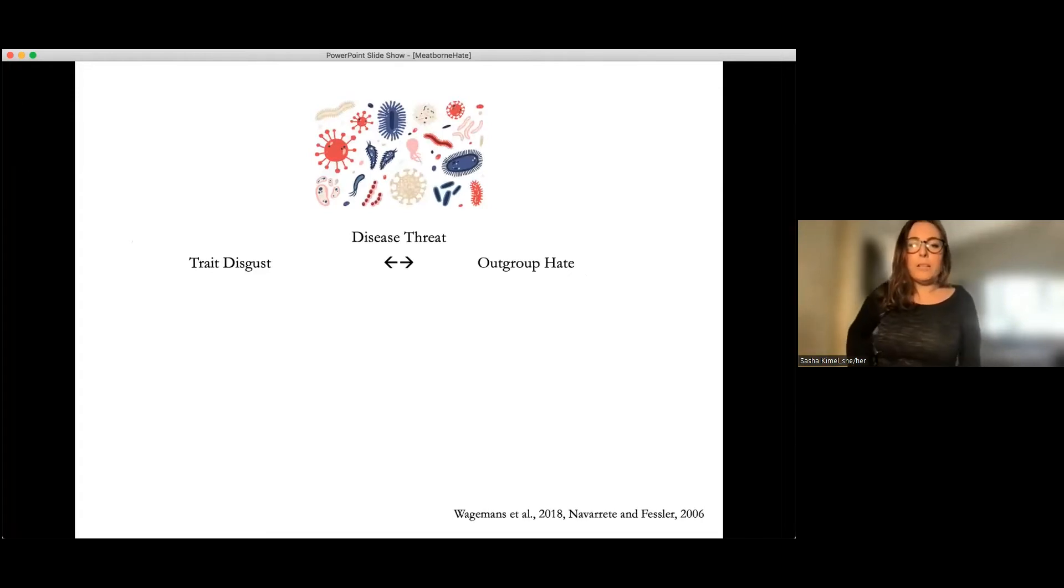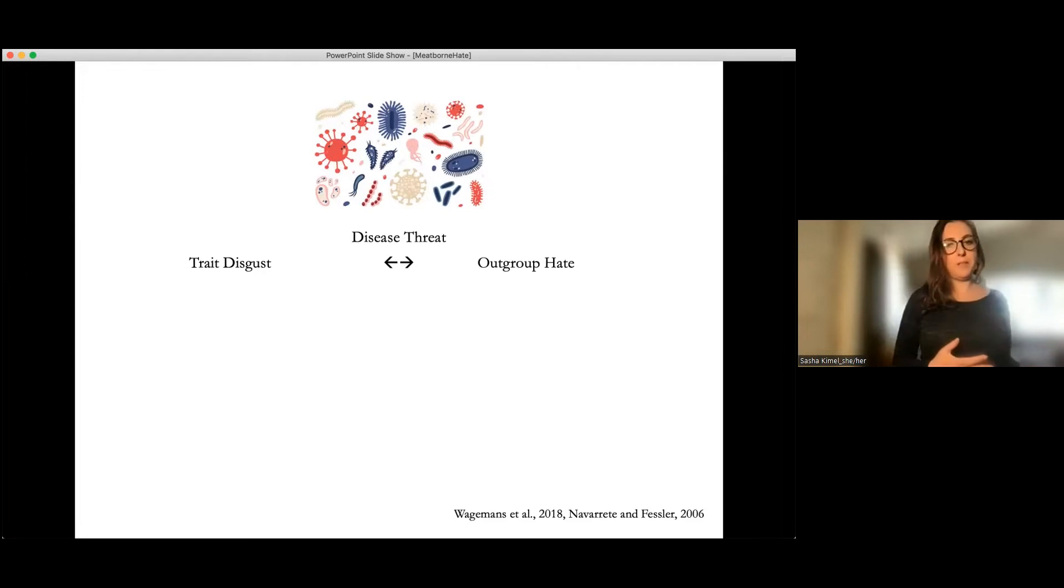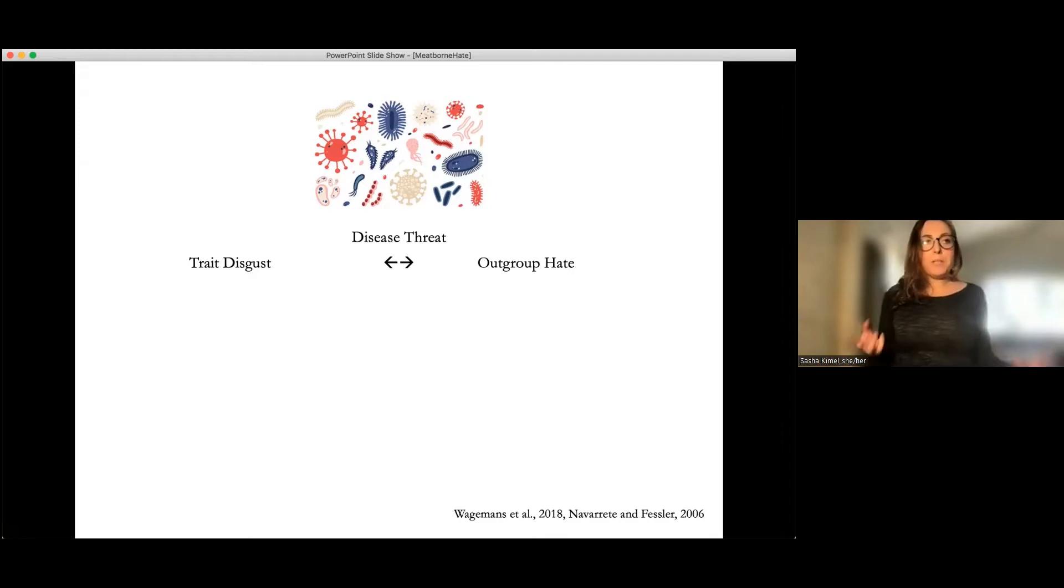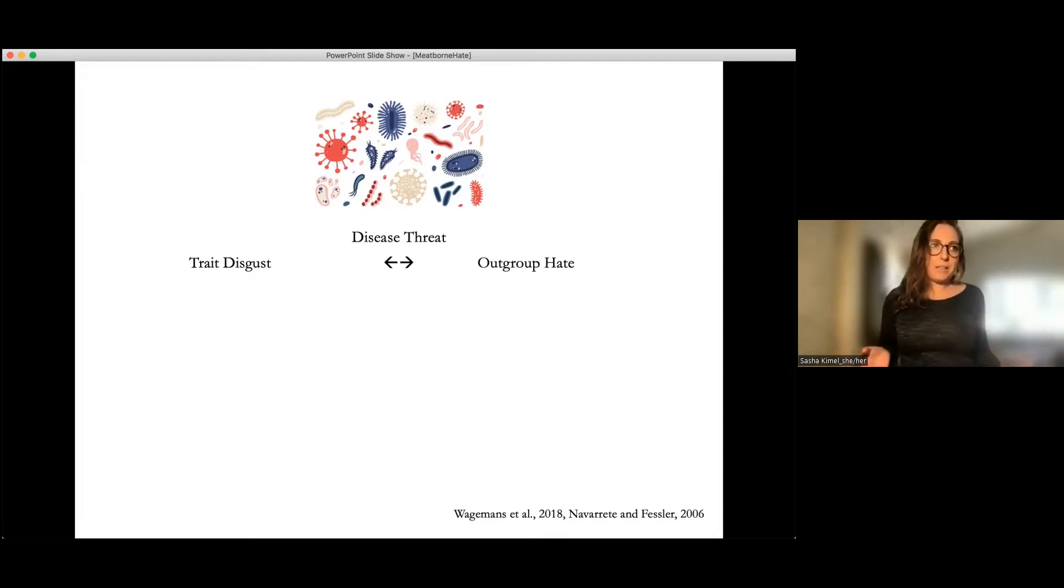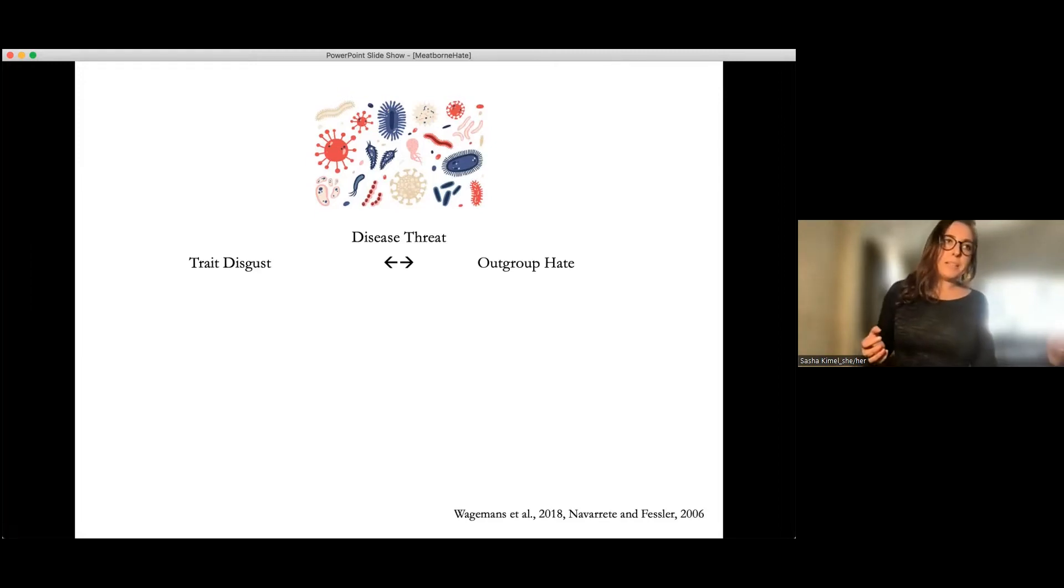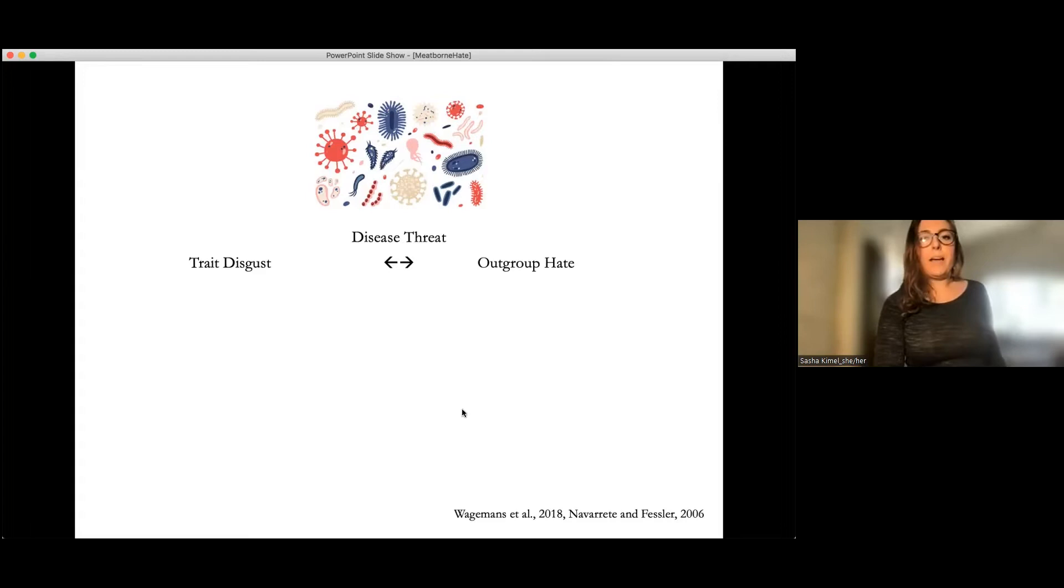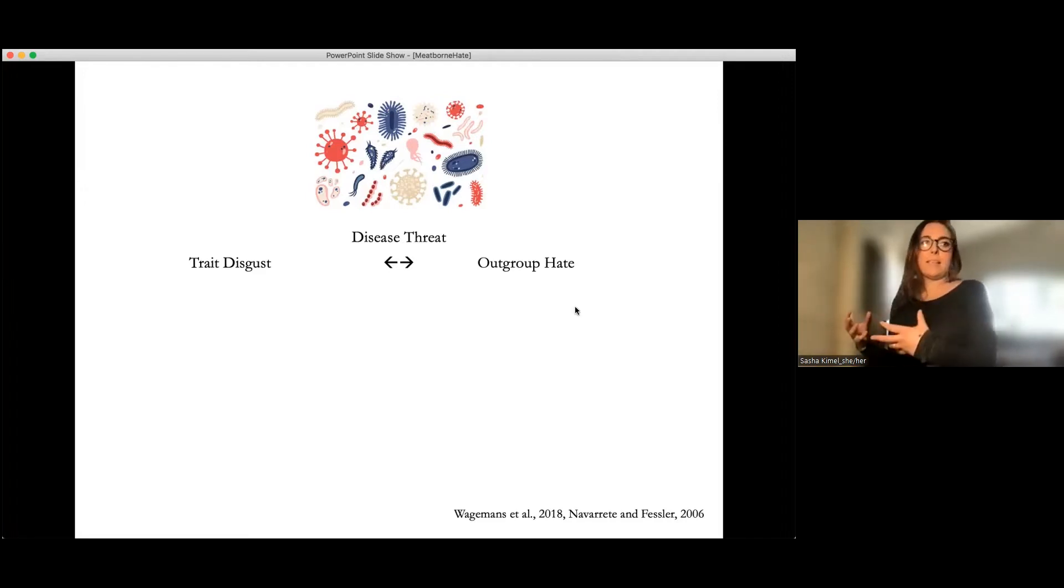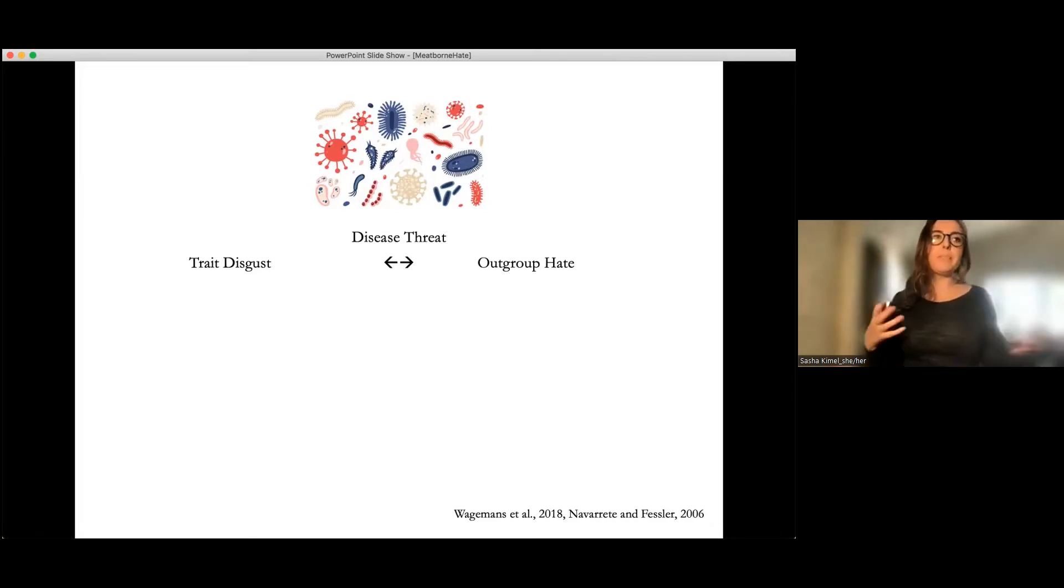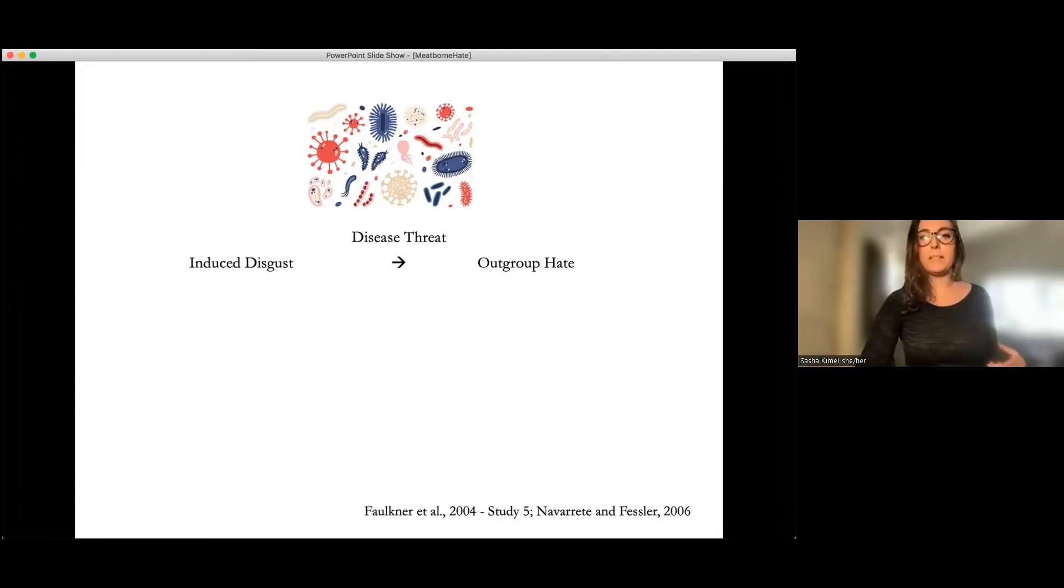And I'm using the term outgroup hate here for simplicity. I'm using it to refer to a bunch of extreme negative attitudinal and behavioral outcomes such as dehumanization and third-party punishment and stuff like that. I'll talk more about that when I get to my measures. So correlational research suggests that trait disgust, an individual difference measure, and outgroup hate, that the correlation between these appears to be particularly strong when disease threat is present, when there's a measure of trait disgust that's particularly tapping into pathogens or outgroup hate assessing pathogen related behavior like cannibalism.